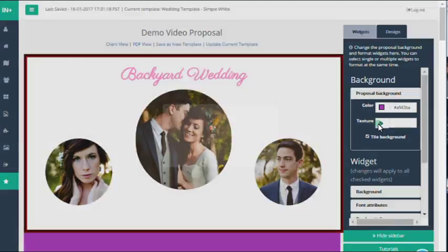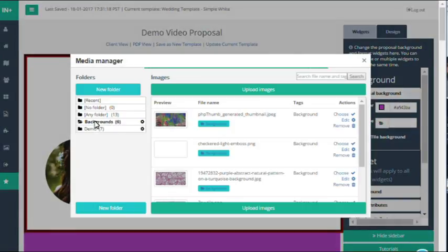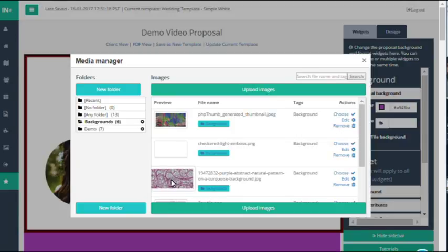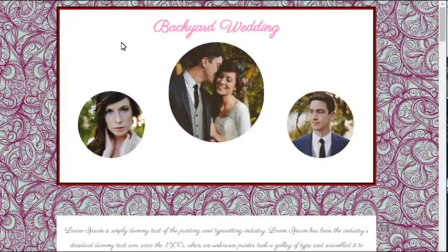You can also add images as backgrounds and this is awesome. So I've already got a few added to my proposal and this is exactly what it looked like once you've added a background.